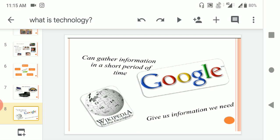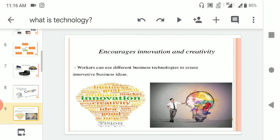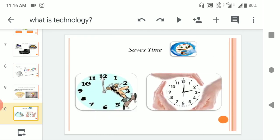Encourages innovations and creativity. Workers can use different business technologies to create innovations and business ideas. We can get a number of ideas by using technology. Technology increases our creativity. Creativity is nothing but thinking differently from others, thinking in a different way. Technology saves our time. Absolutely correct, it saves our time.